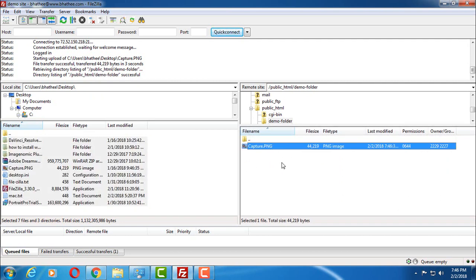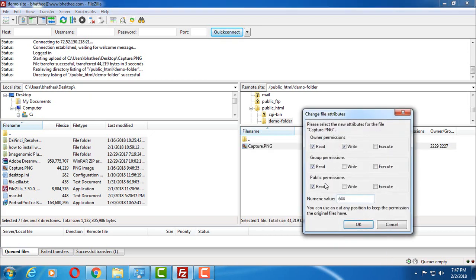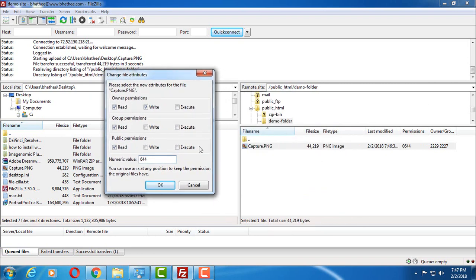Now let's say you want to change the permissions of any given file or any folder. Then you have to right-click on that particular folder, then you have to choose file permissions and you can easily change permissions of any file available on web server.